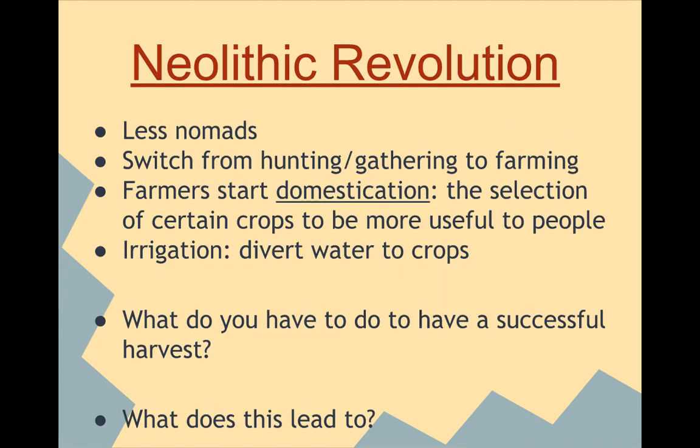So the Neolithic Revolution. Anytime we see the word revolution, that's going to mean a big change — something's happening. A revolution is not always a war; it simply means that there is a shift in something.